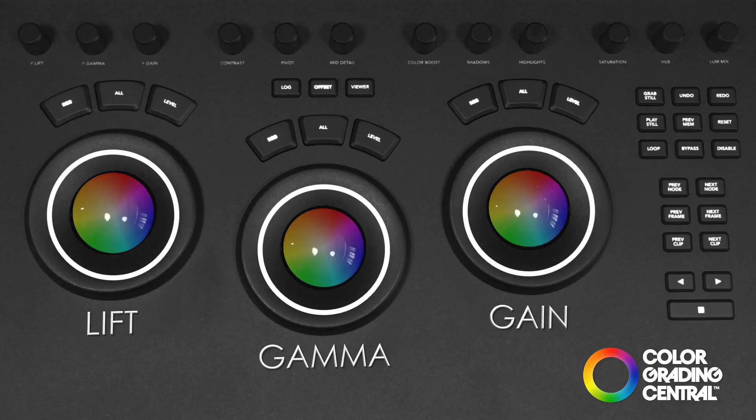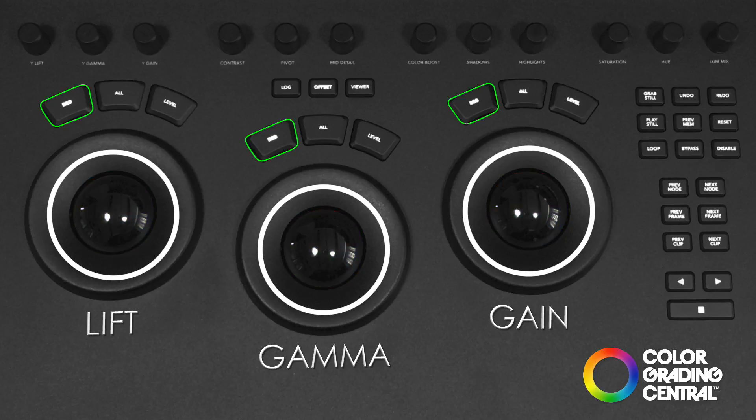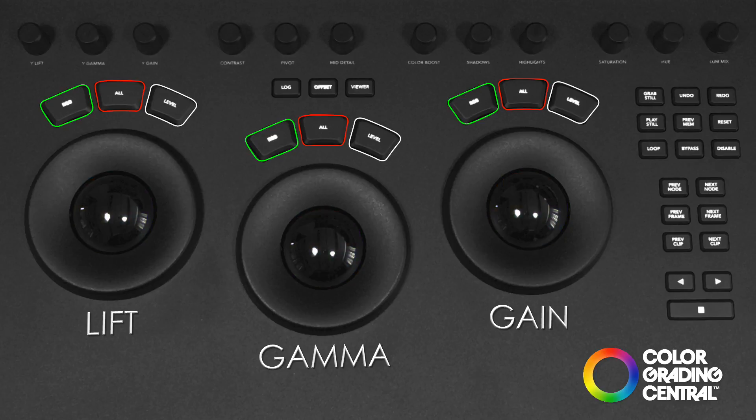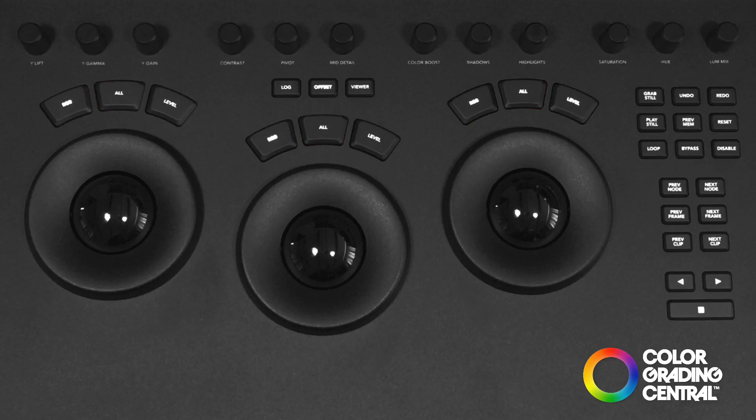I can reset my adjustments for each tonal range with the buttons above the trackballs. The RGB button resets color, the level button resets the exposure, and the all button resets both color and exposure.